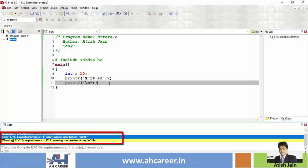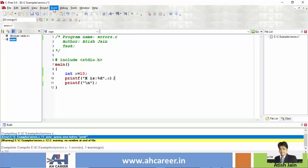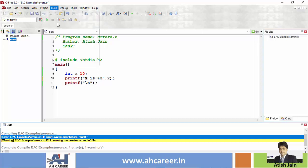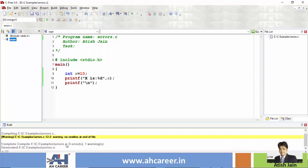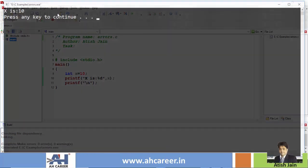You can see the error message on the same line. You can see the error message displayed. This is a .obj file created — a .o file. Here is the last flow generated: edrive/c/examples/errors.o — that means a successful object code was generated. Now if you want to run this program, it will run and display x value 10.